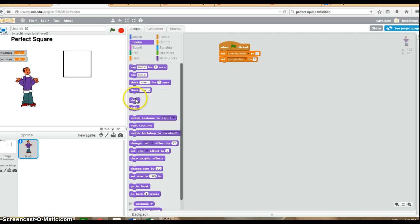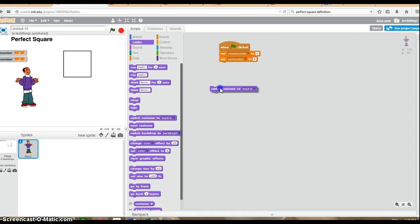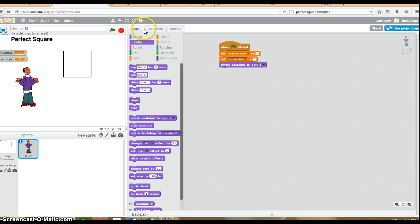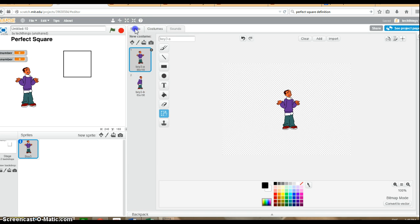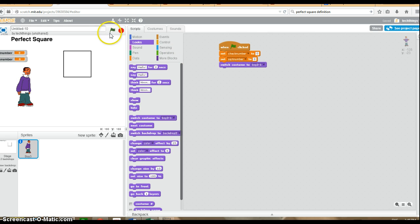So as I mentioned, we are going to switch the costume. We're going to start off the costume as being B, so this guy instead, when it runs. As you can see, he is now in a different position.